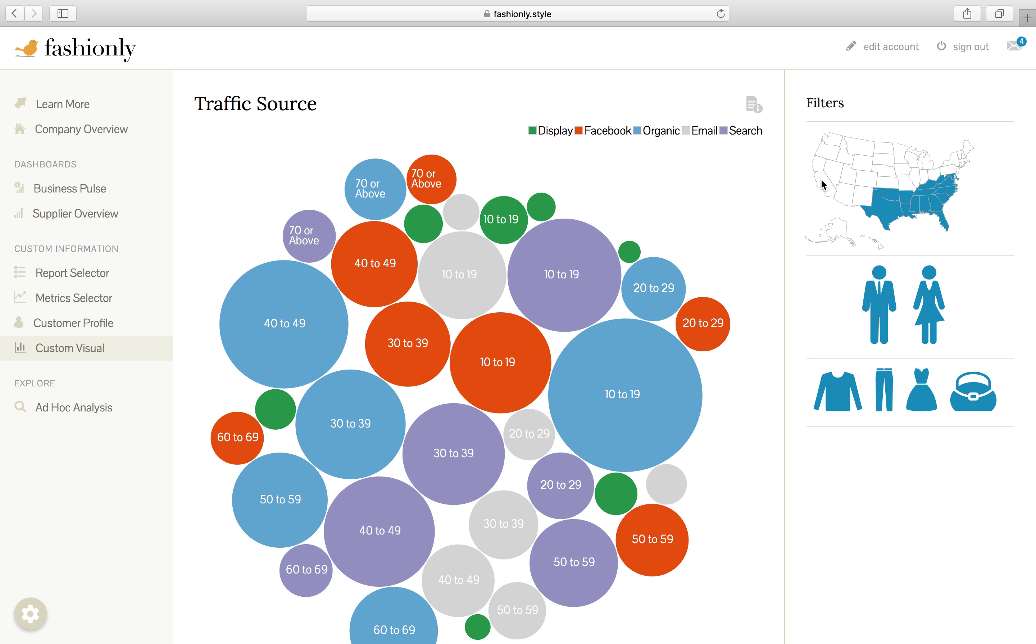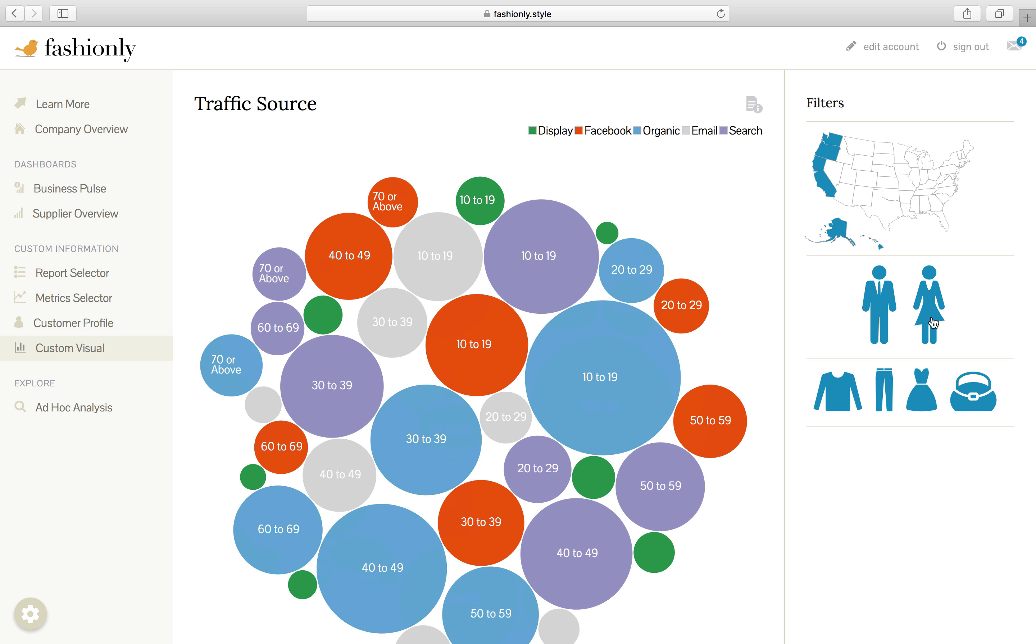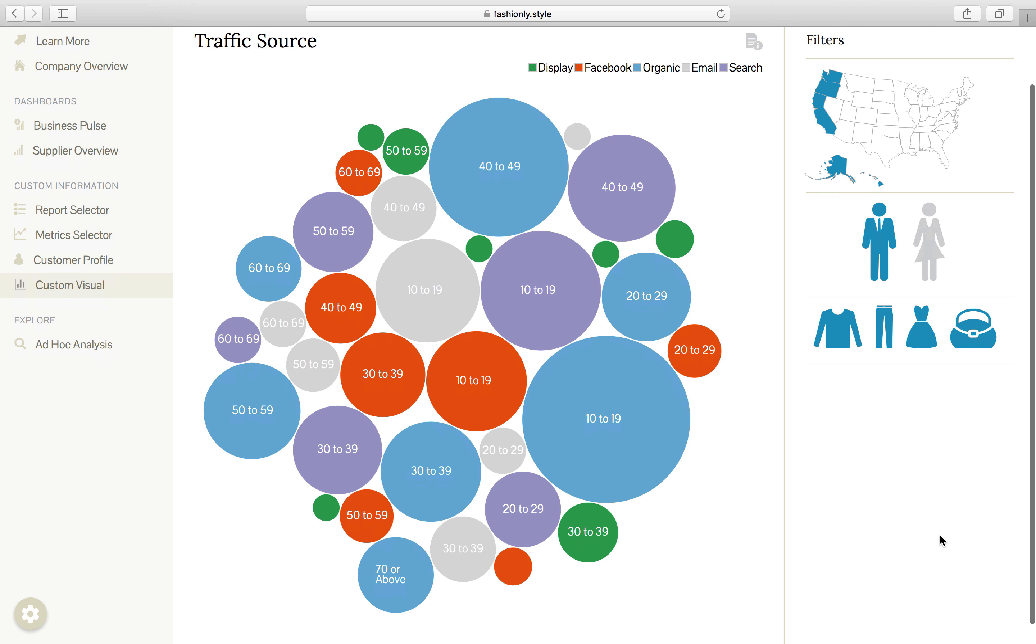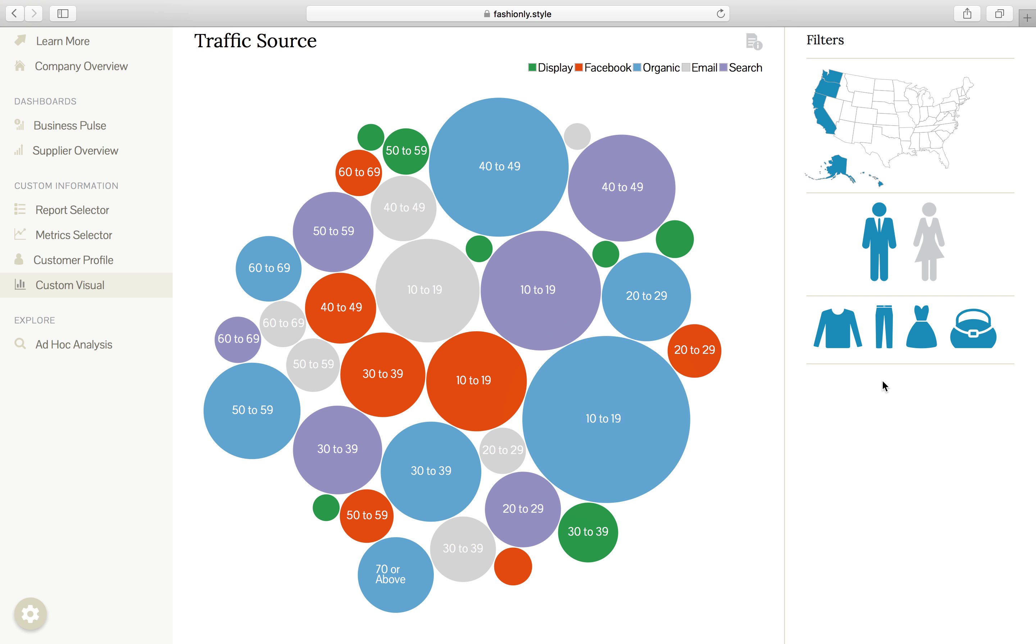Also, in our example, we've set this up so that anytime you change the filter values you're passing through, Looker submits a brand new API query to fetch the latest and greatest data in real time.